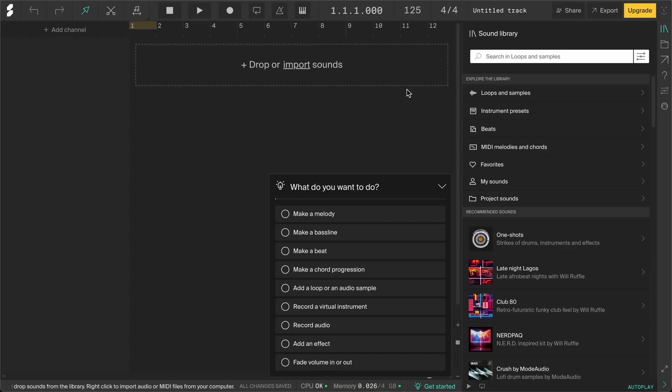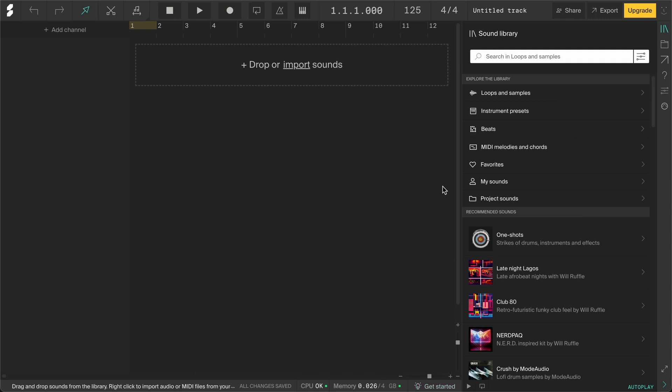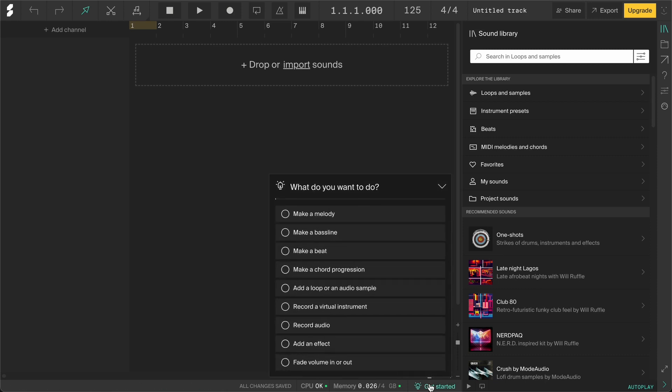When you create your first project, the studio will open up and look something like this. You might be greeted with these Get Started guides that can walk you through specific tasks. You can click on the arrow in the corner to minimize the guides, and you can click on Get Started here in the bottom bar to open them again.